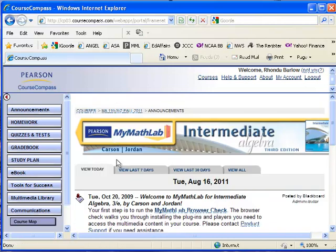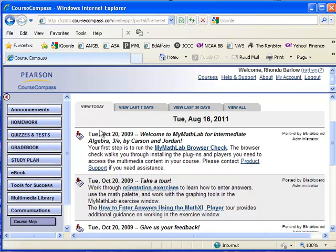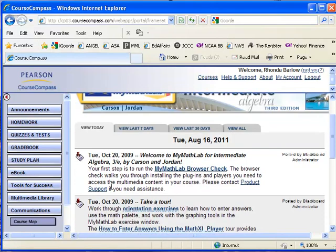Even though these announcements, whether you view the last seven days, the last 30 days, or view today, they're still all going to be the same four announcements. The very first announcement says Welcome to MyMathLab for Intermediate Algebra. This is the third edition.